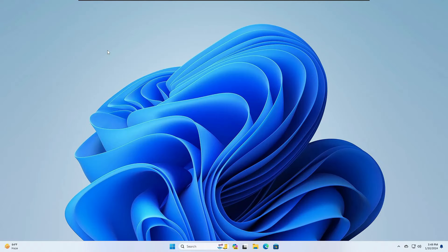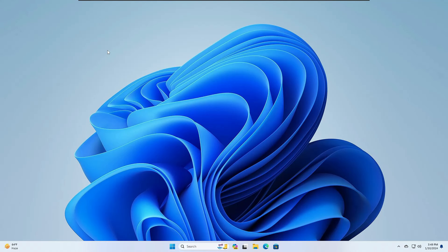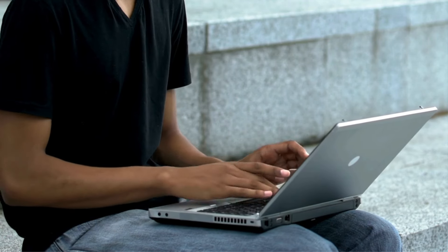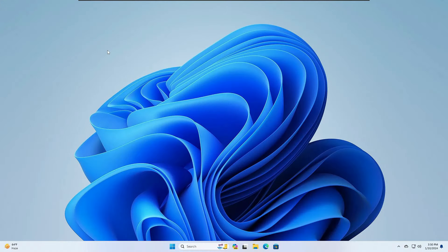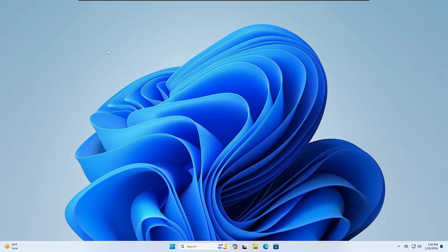Welcome back everyone. Today in this video I'll be explaining why I don't use OneDrive and how I got rid of OneDrive completely from my Windows PC and laptop. If you are also using OneDrive, you might have the same challenges that I face. Make sure you watch the video till the end so you can easily decide whether to keep OneDrive or completely remove it. Without any delay, let's get started.